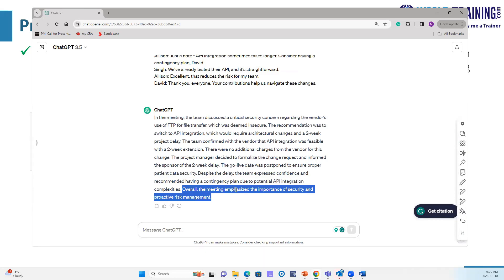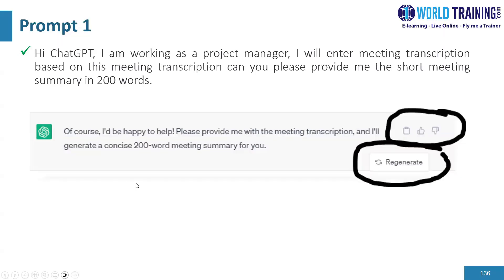You can enable meeting transcription in your Zoom meetings, team meetings, WebEx, or Google Meet. It generates a meeting transcription and then you copy-paste it and run a prompt like this. That's the first example. I also want to remind everybody: do not use any AI model at your workplace without getting written management approval. Let's go back to our slide deck and see what our next prompt is.